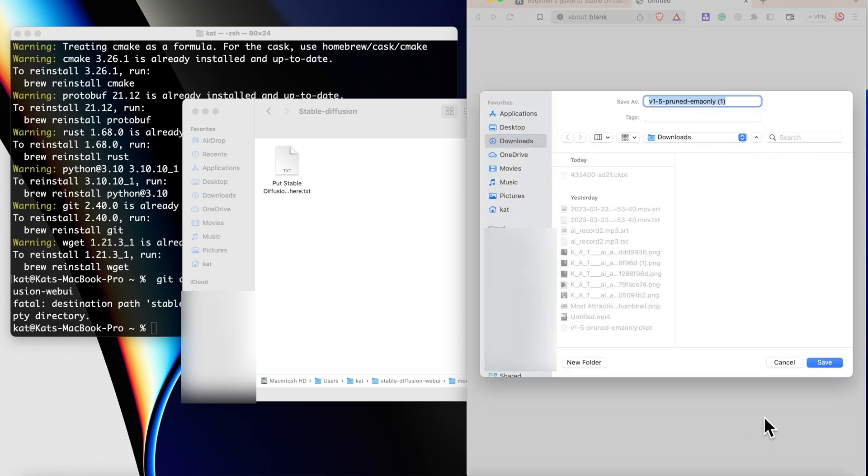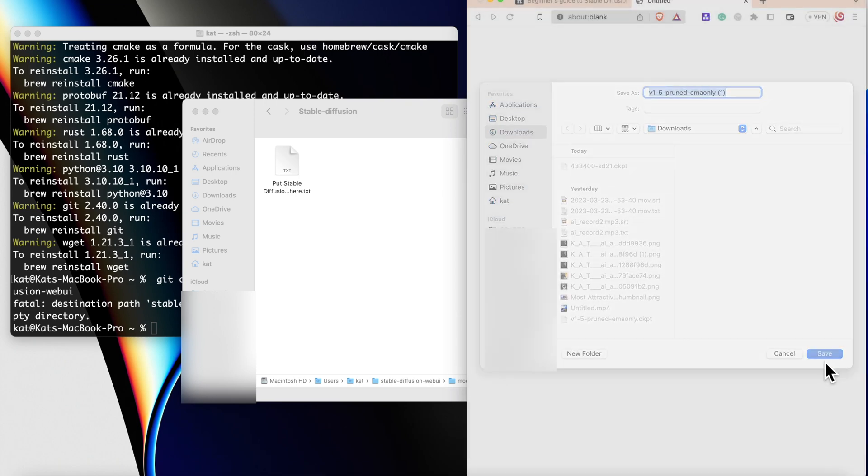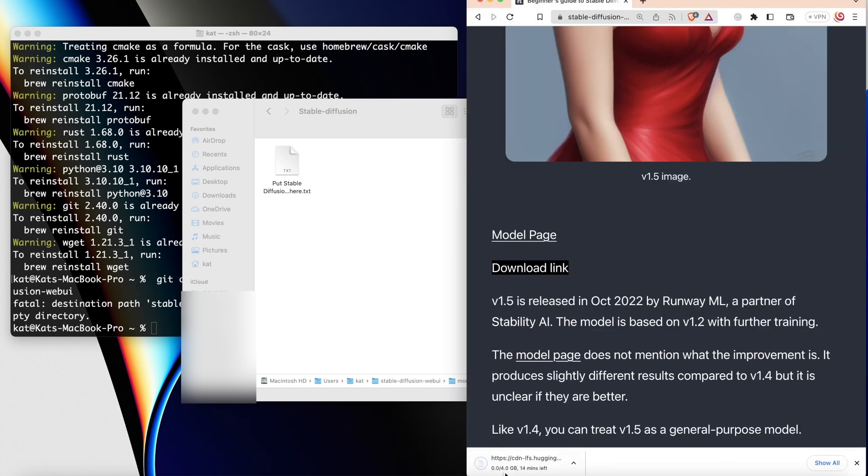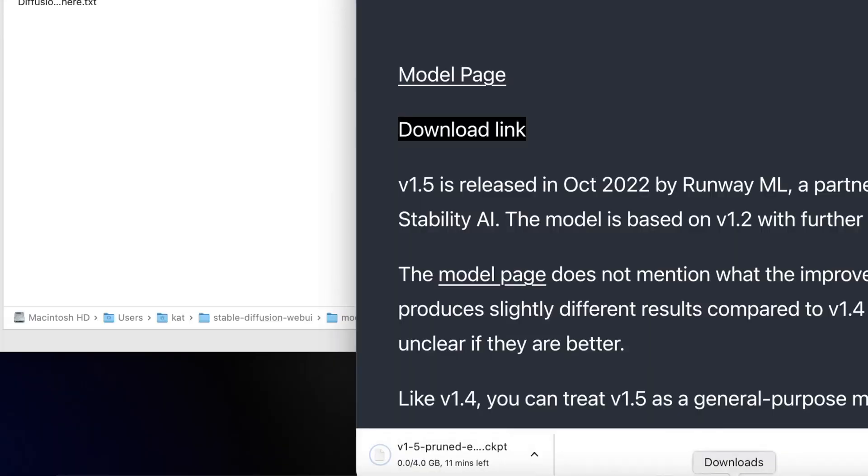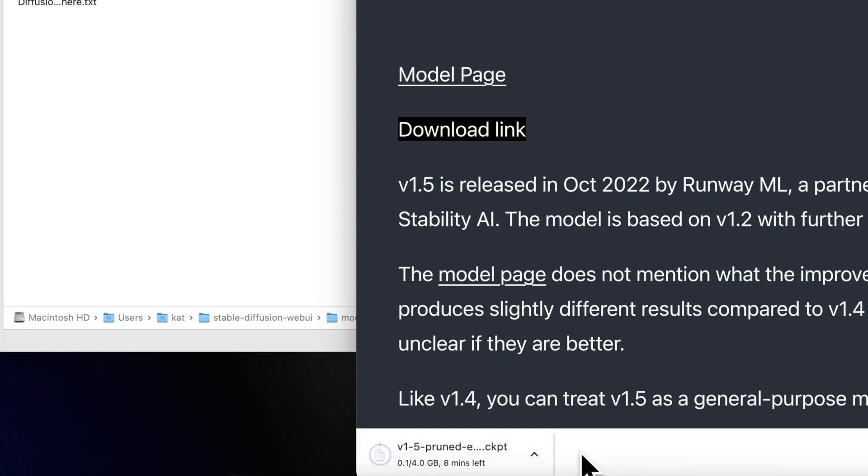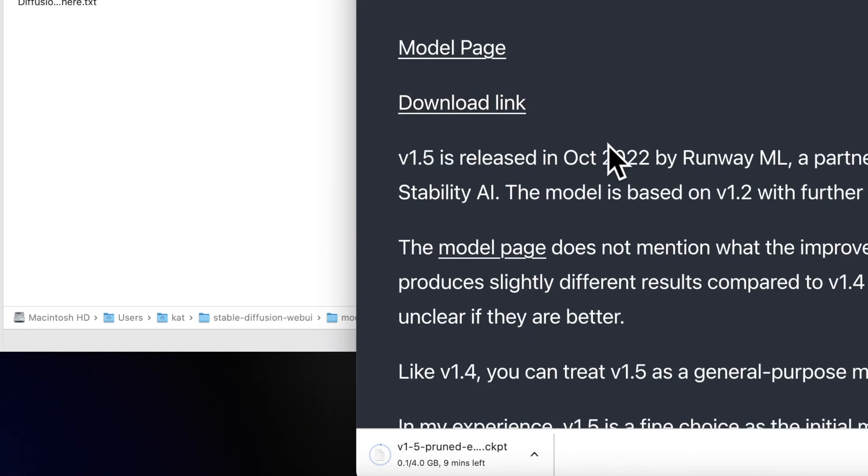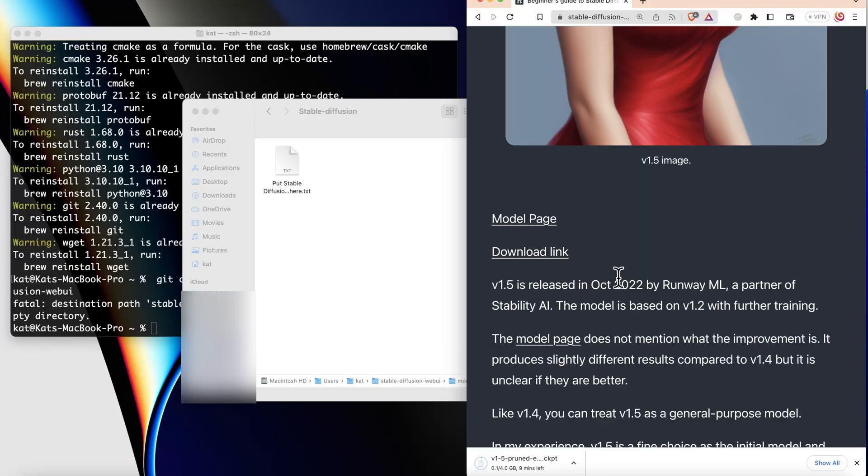Click Save, and as you can see, the file is being downloaded and it has extension CKPT, and that's exactly what we need. Any Stable Diffusion model will have an extension of CKPT. You can also download other Stable Diffusion models. There are a lot of models available online.